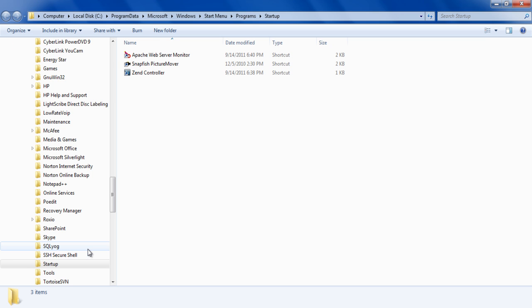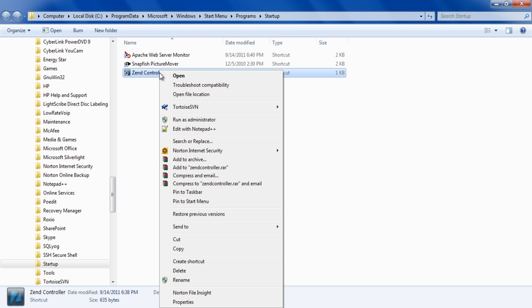Here you can delete the shortcut files of the programs which you don't want to run on startup.